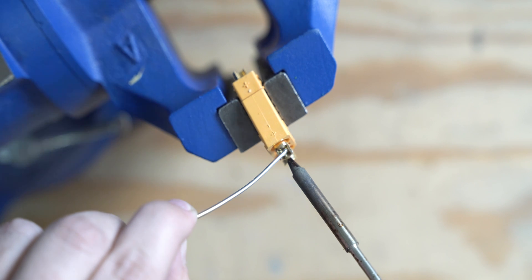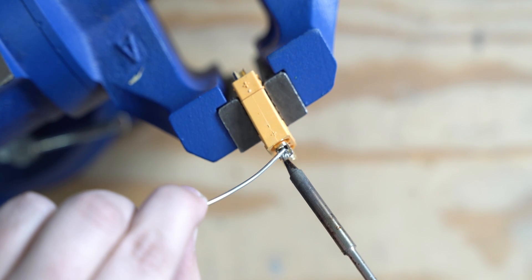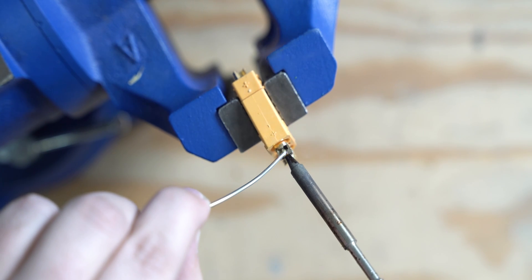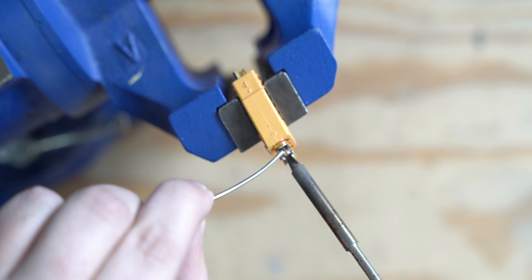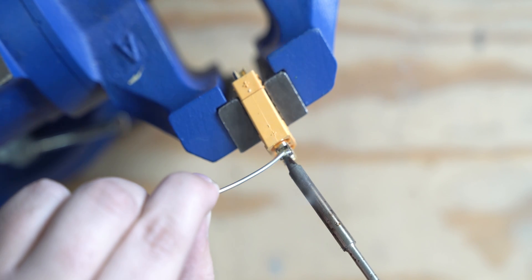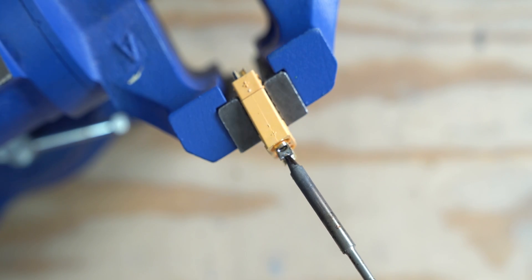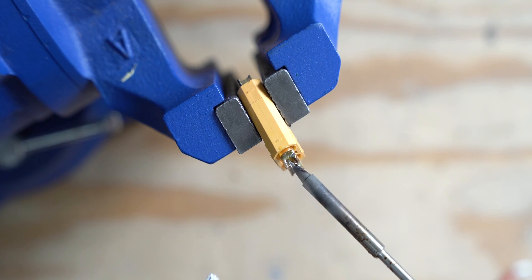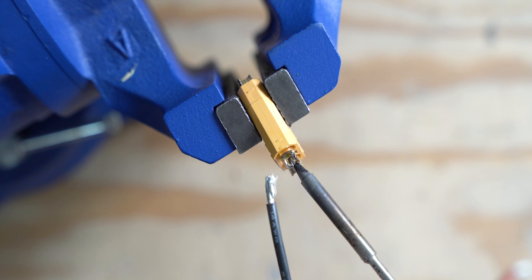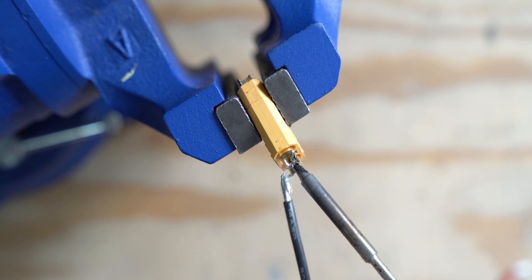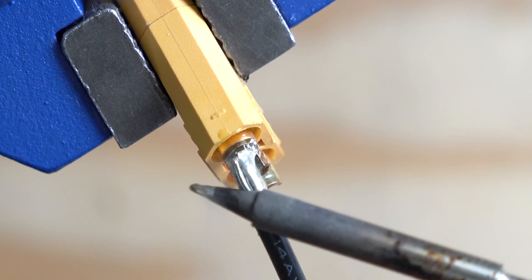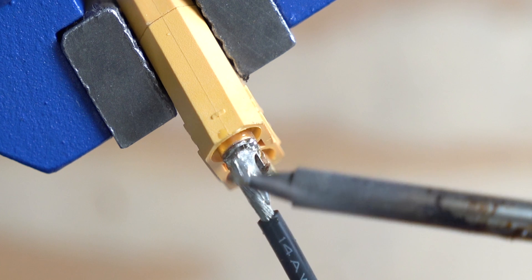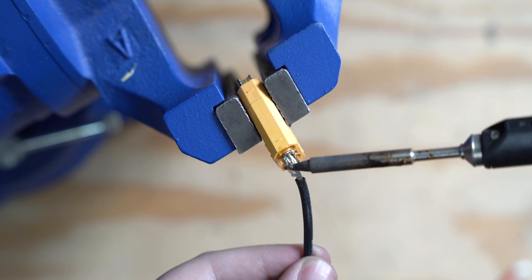Next, use the soldering iron to heat up the XC90 cups, liquefying the solder. Now we can insert our wire into the XC90 cup. Be sure to continue applying heat with the soldering iron so the pre-tinned wire and pre-tinned cups combine to form a solid connection.